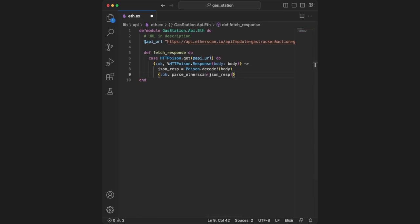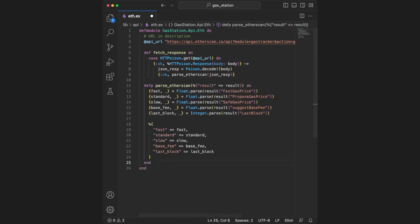Using httpoison and a case statement, we can easily check the output of a get request. We're only interested in two outcomes. The first is the OK outcome with a response and body. That body contains JSON data with gas information returned from etherscan. If we decode that data, we can transform it to fit our API using the parseEtherScan function, which parses out important numbers and returns them in a different format.